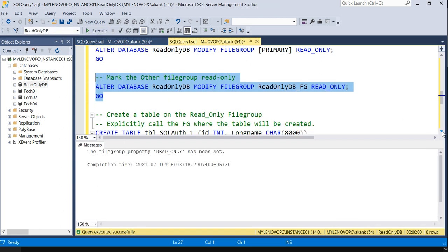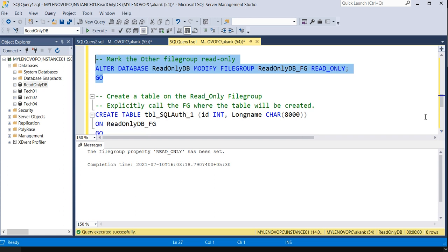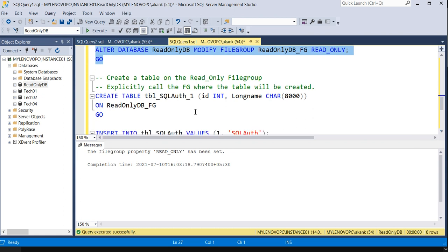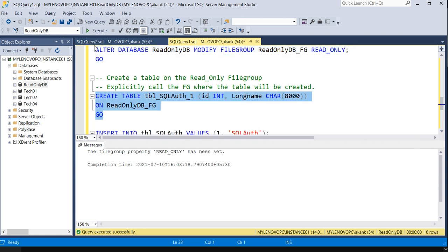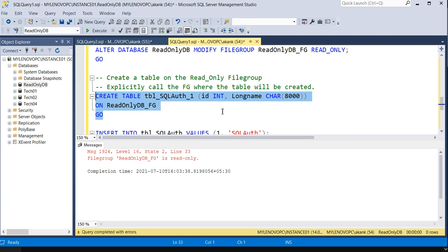The filegroup we created — ReadOnlyDB_FG — is the one we need to make read-only. Now that filegroup ReadOnlyDB_FG is read-only. Now we are going to try to create a table on the read-only filegroup.